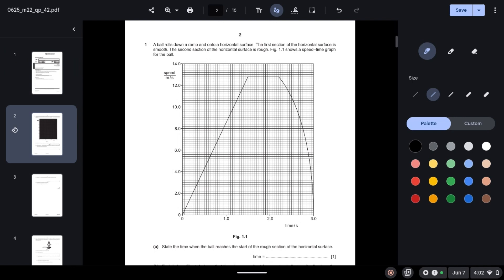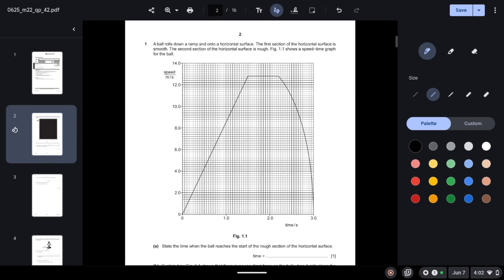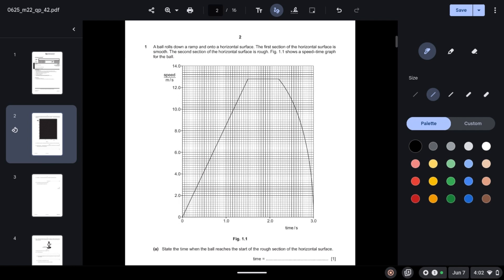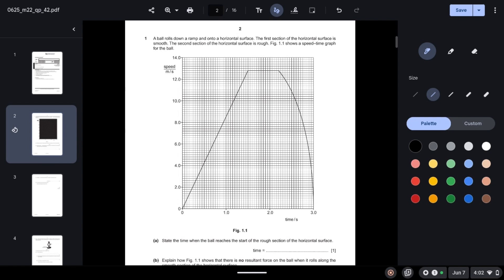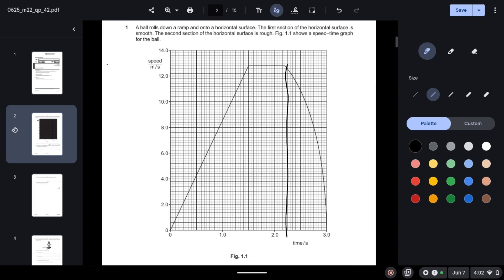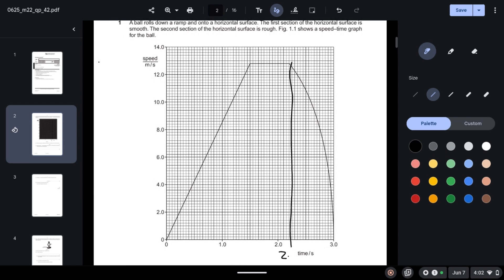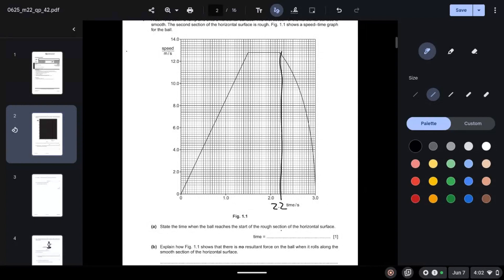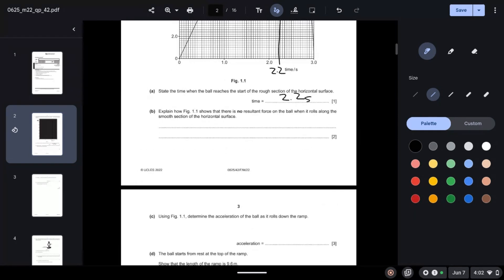Question 1: A ball rolls down a ramp and onto a horizontal surface. The first section is smooth, the second section is rough. Figure 1.1 shows the speed-time graph. We need to state the time when the ball reaches the start of the rough section. When we zoom in, we can see that this is 2.2 seconds.